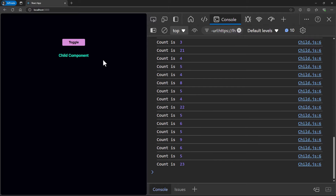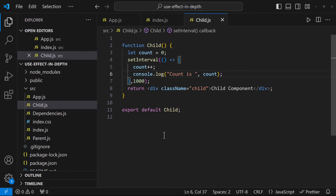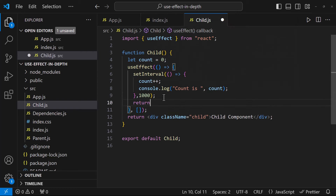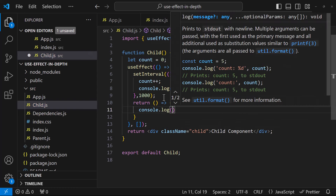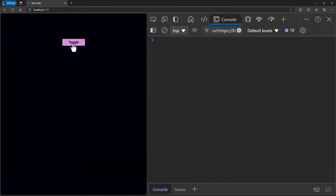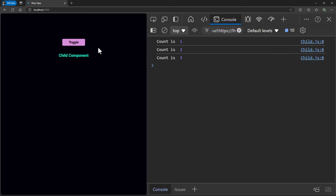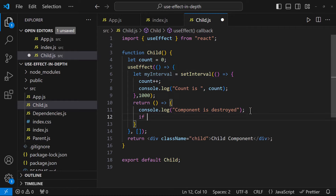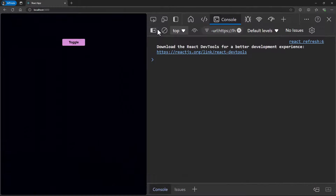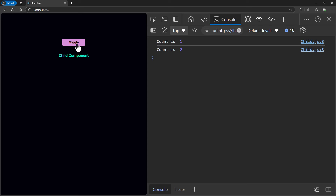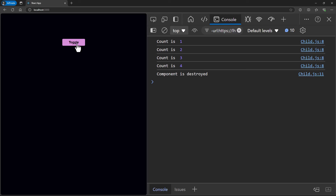So how can we clear the setInterval? We can make use of useEffect. Let me put this code inside a useEffect and return a function from it. Inside this function, let me add a console log. Now if I refresh the application and click the button, the child component is rendered and the count shows in the logs. If I click the button again, we can see this cleanup function is called. That means we can use this function to clear our interval. Now when I click this button and click again, the child component is destroyed and the setInterval is also cleared. If I click again, it starts from the beginning.